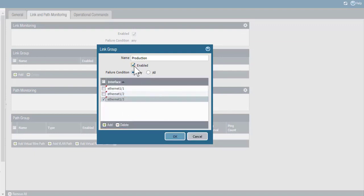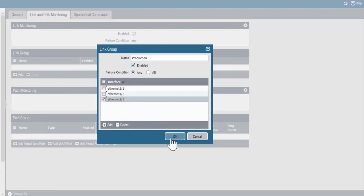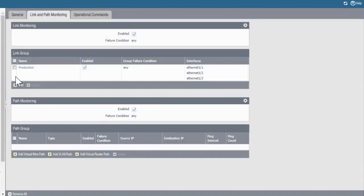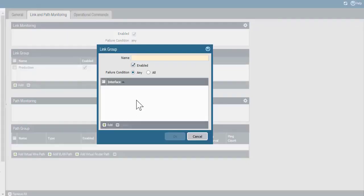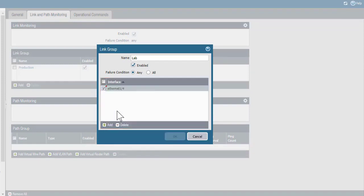I'm going to leave the checkbox Enabled, and I want the failure condition set to Any — in other words, if any of these three production links fails on the active firewall, that will trigger a failover. I'll click OK. Now I'll create a link group that contains just one link for my lab, Ethernet 4, and click OK.